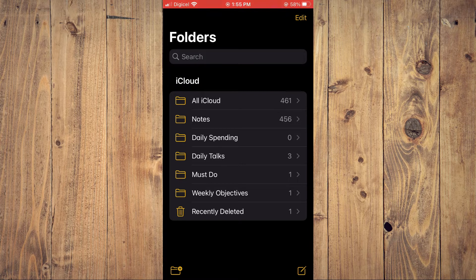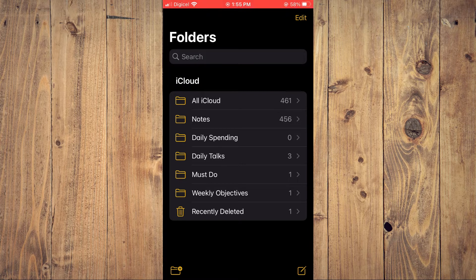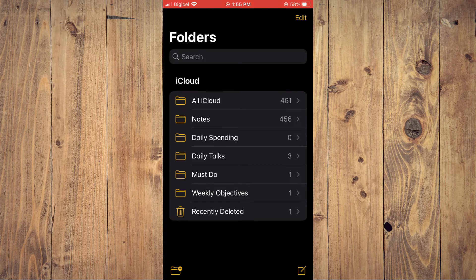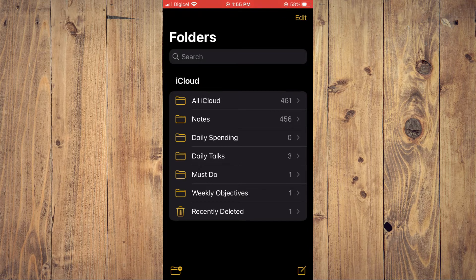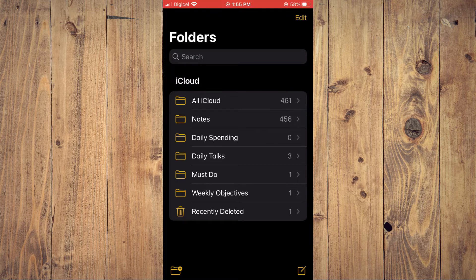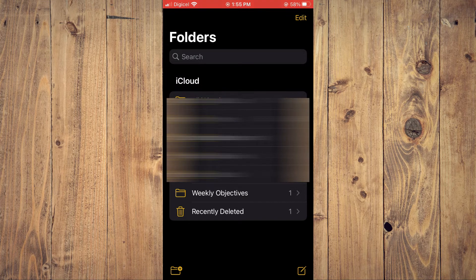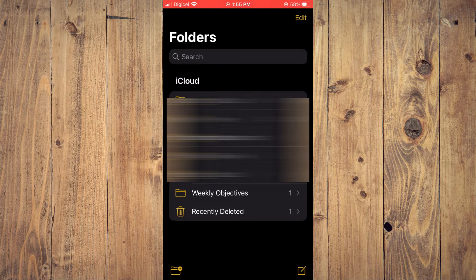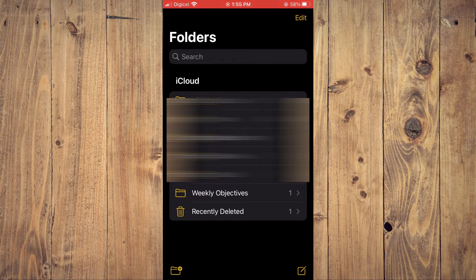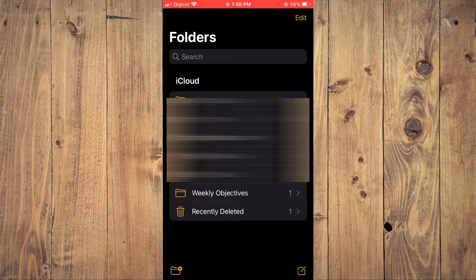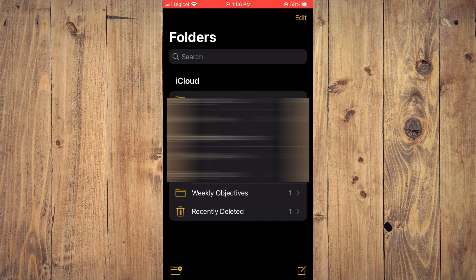If you would like to drag a particular note to your iCloud, as you can see here All iCloud, let's say I want to drag something like this right here, this one right here. I would simply tap on the note.